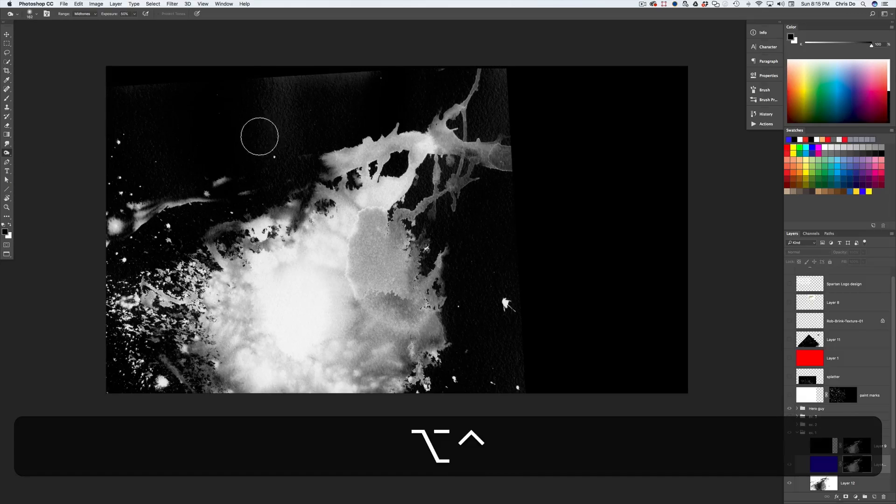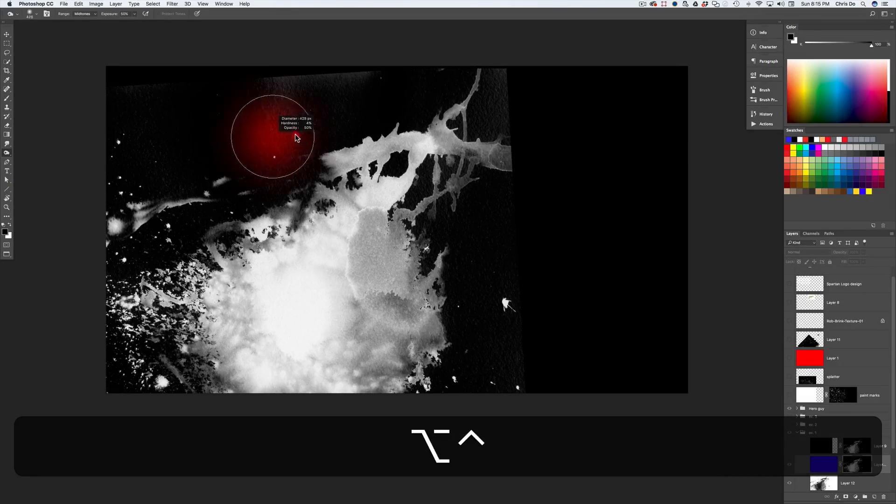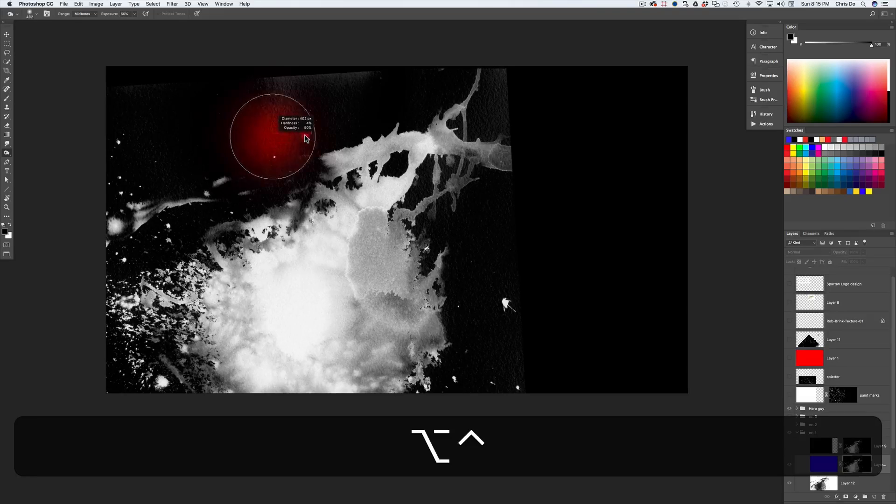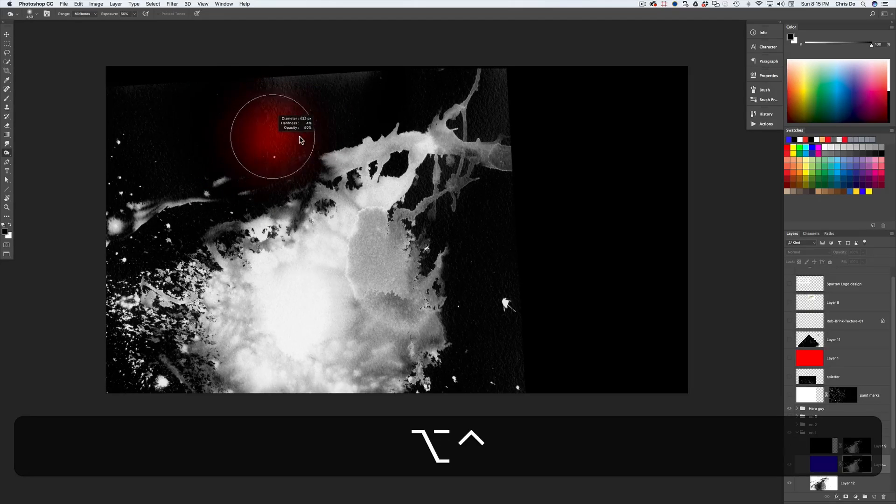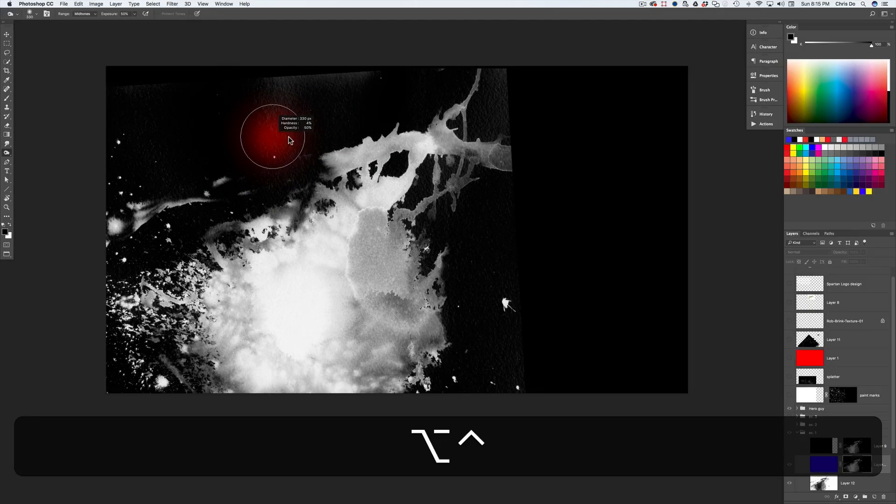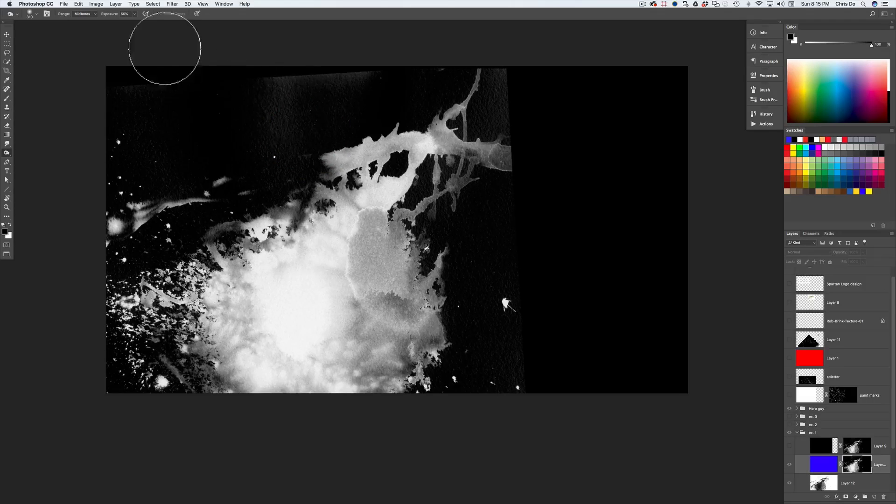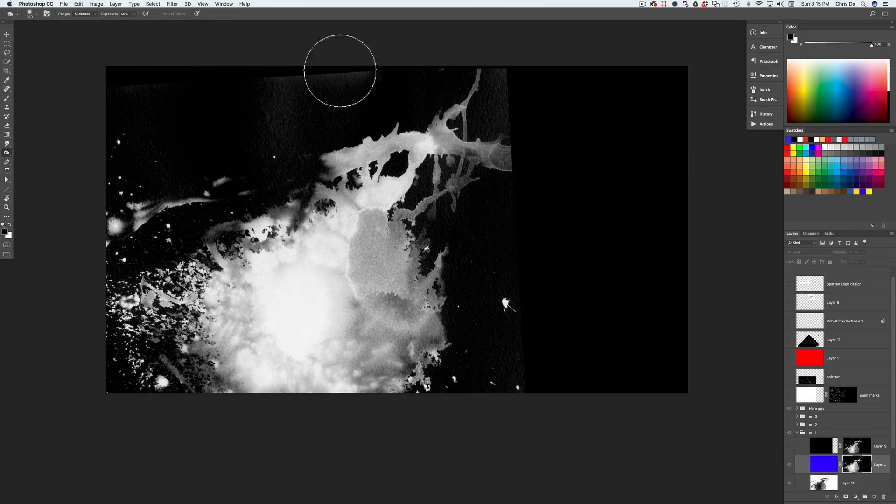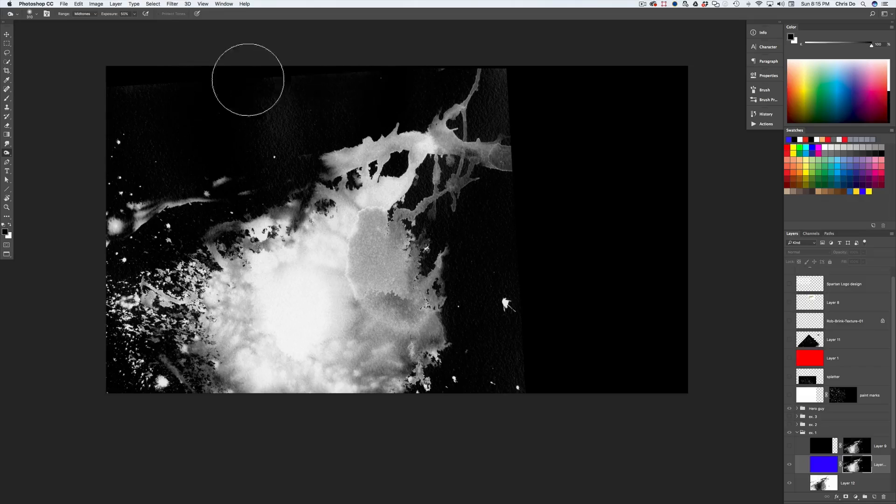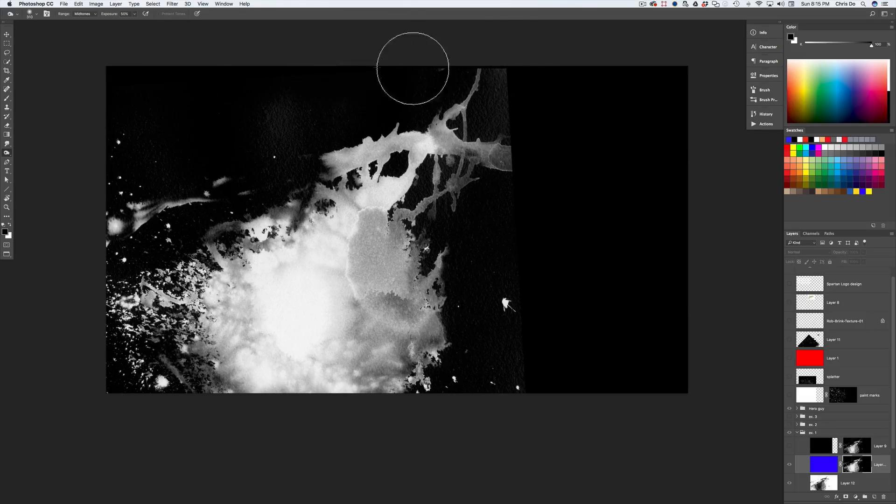And if you hold down control option and you drag to the right or left on your mouse or your tablet, you can make your brush size bigger or smaller. For something like this, I'm going to make it a little bit bigger. The exposure is 50%. The mid-tones is what I'm focused on. And I can darken this really quickly.